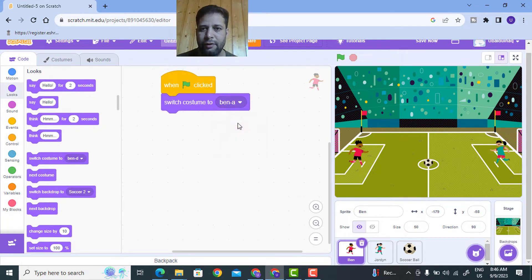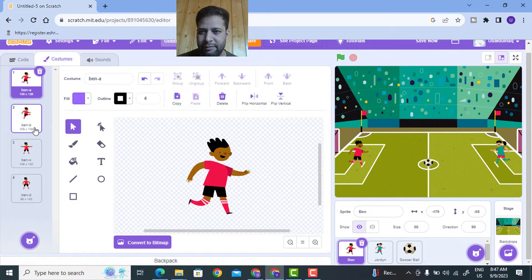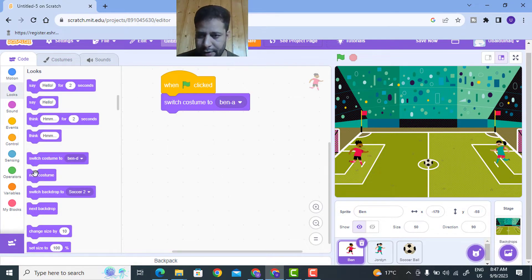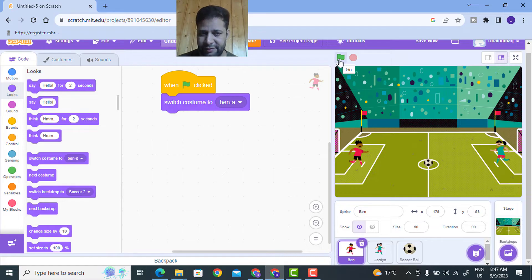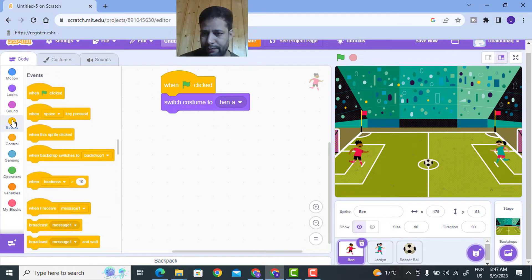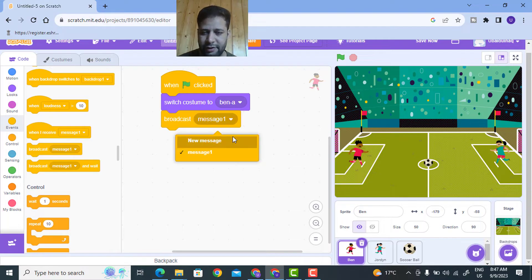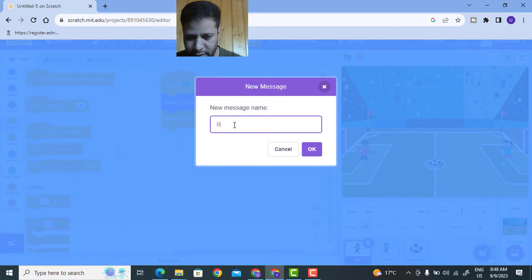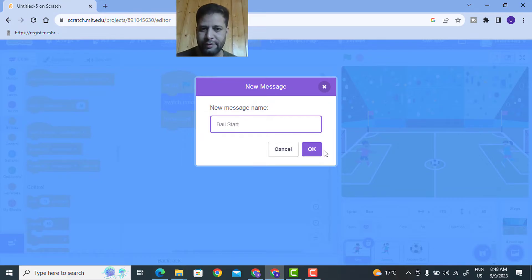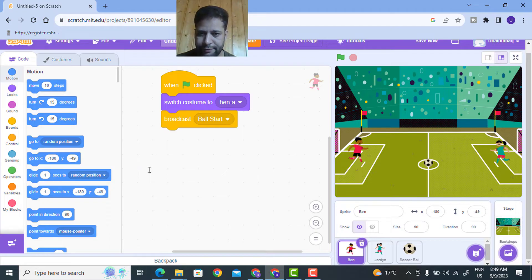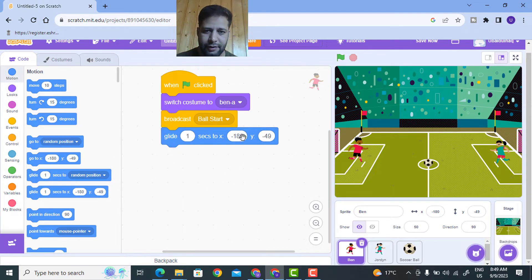We have to select Ben A - if you go to Costumes, they are named Ben A, Ben B, Ben C, and Ben D. So we need to change it to Ben A. Go to Code, this is Ben A. Now I'll declare a broadcast message. This broadcast message will be used when the game starts - you'll understand its purpose by the end of the project. I'll drop in a Broadcast block and declare a new message called 'ball start'.